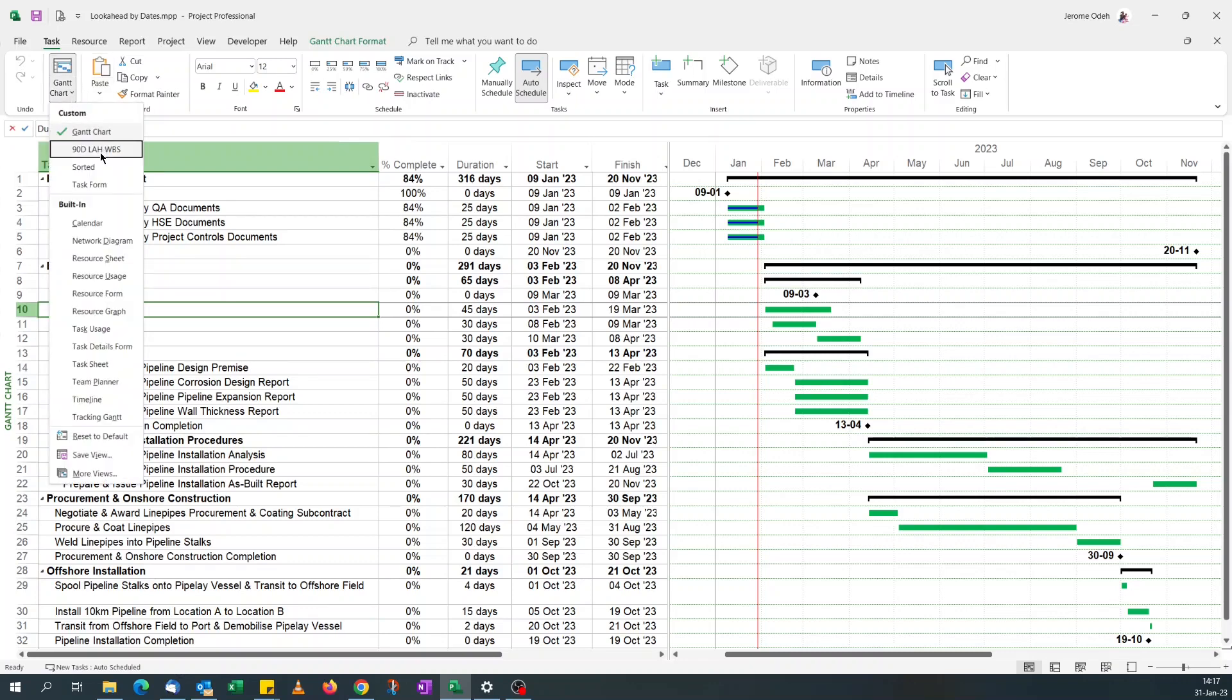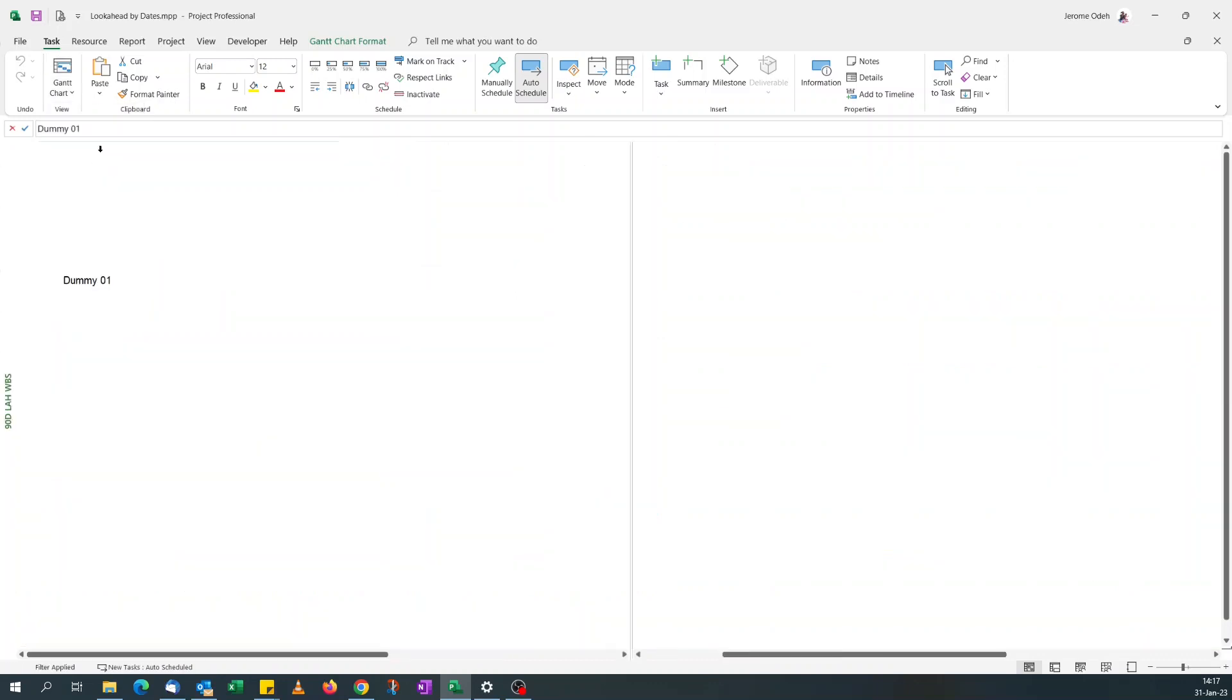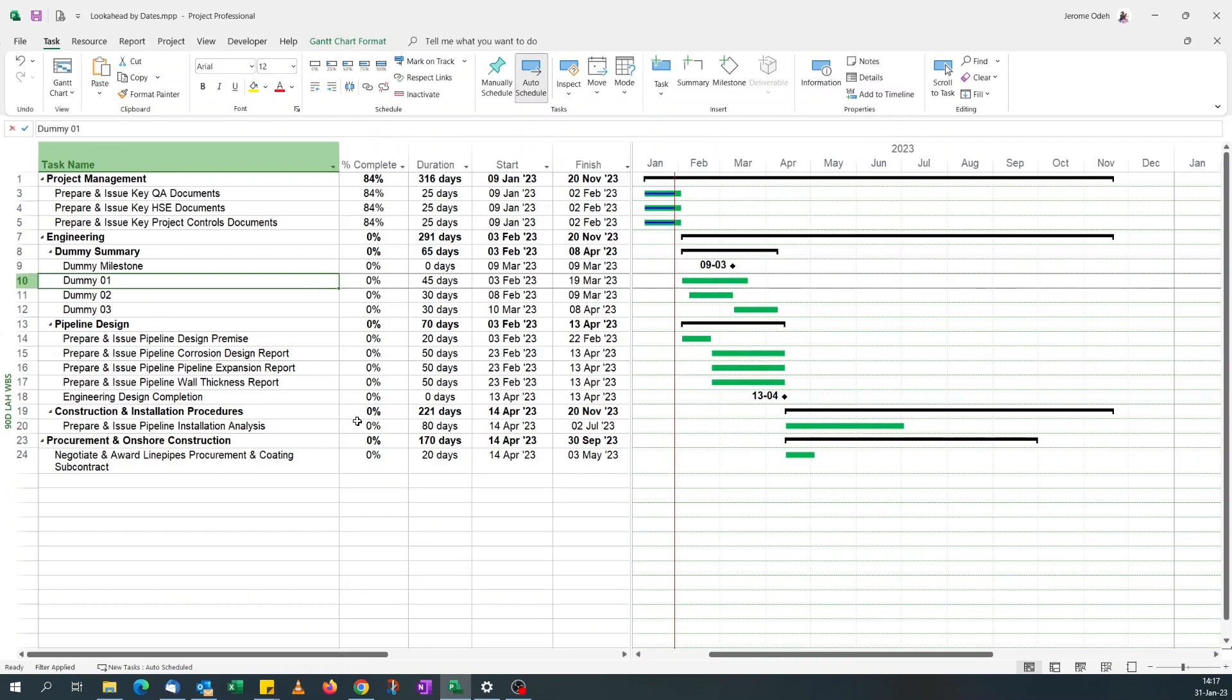So this time it's a 90-day look ahead. If I select that view, these are the tasks that are either in progress or will be starting in the next 90 days.